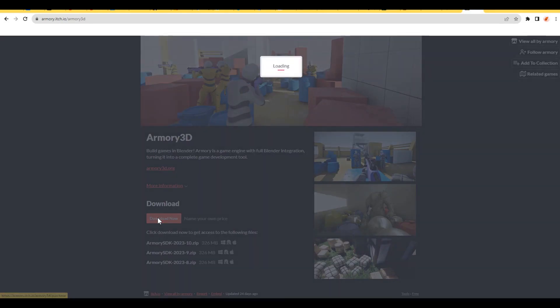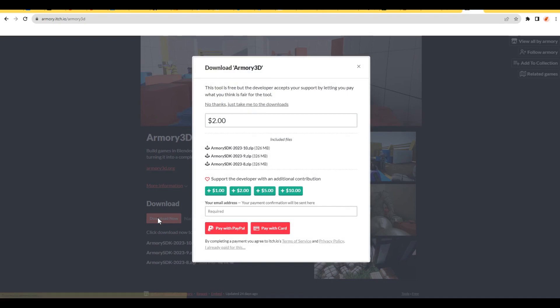In the window that appears, you can warm up the authors of this wonderful program with money. If your money does not allow you to do this, then you can politely refuse this option by clicking on the Just Take Me download link.